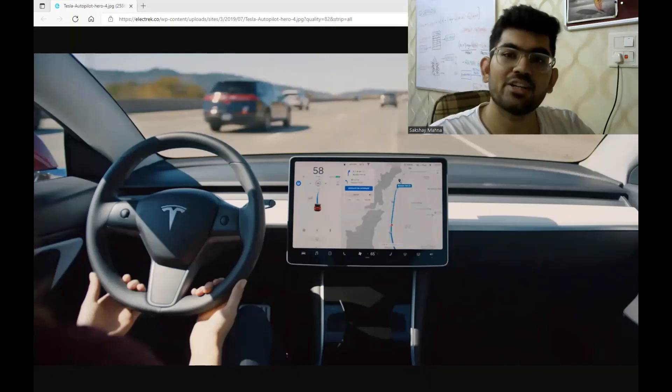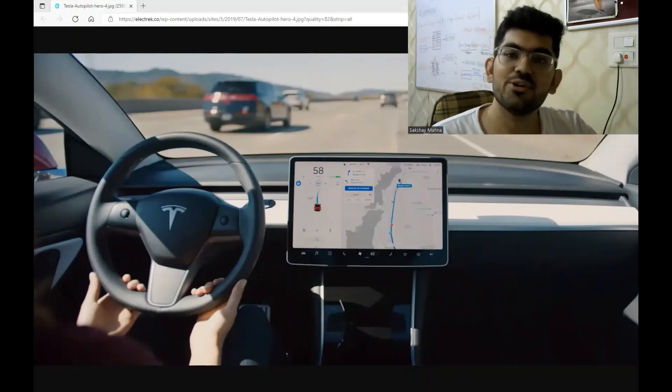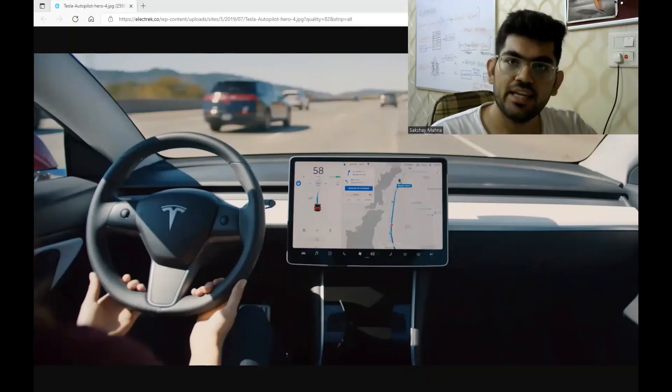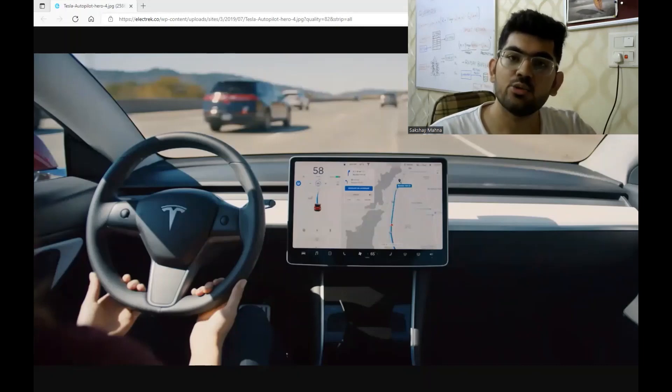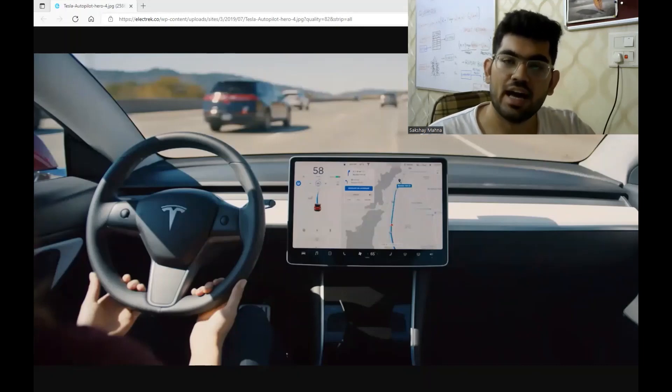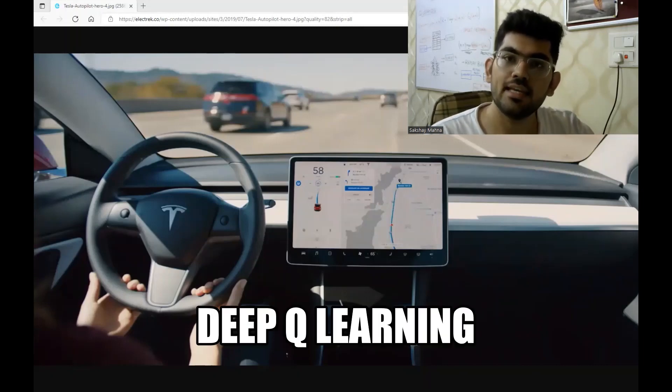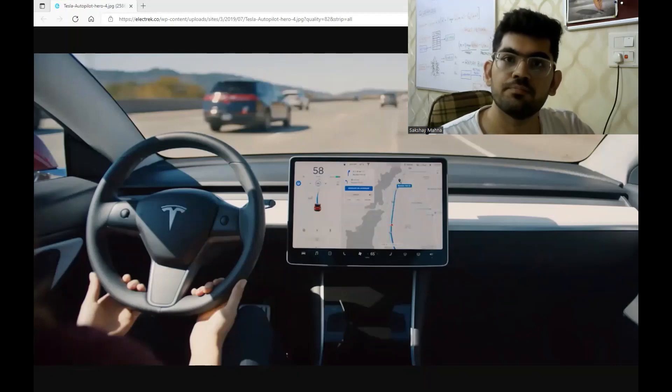Hello engineers. Welcome back to another video. In this video, we are going to train a self-driving car to drive on a highway using the deep Q learning algorithm.